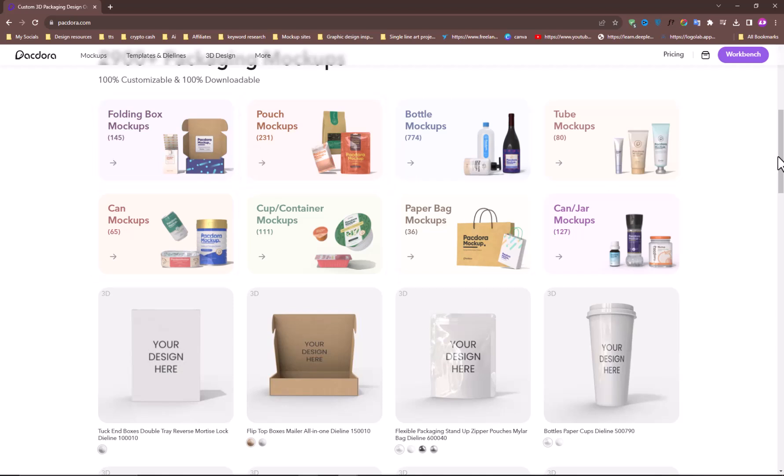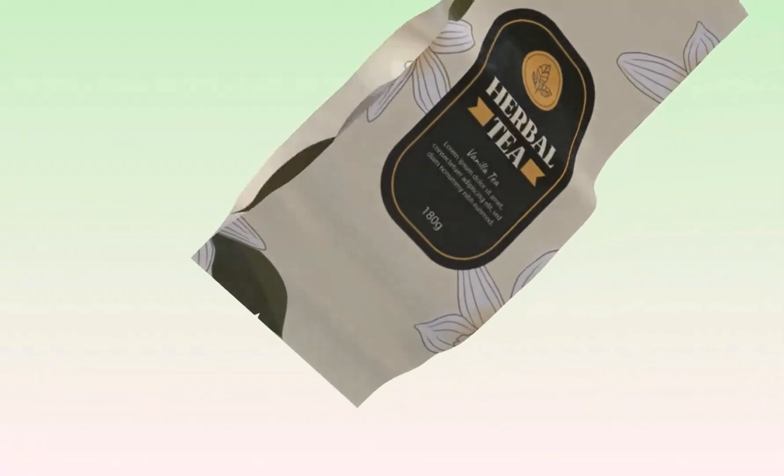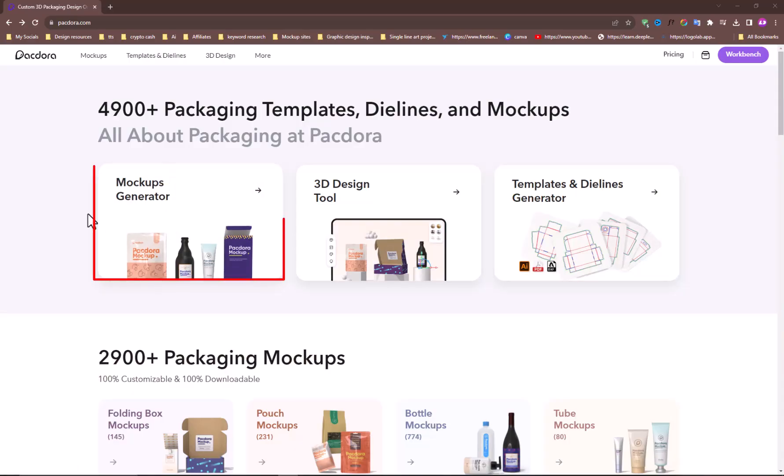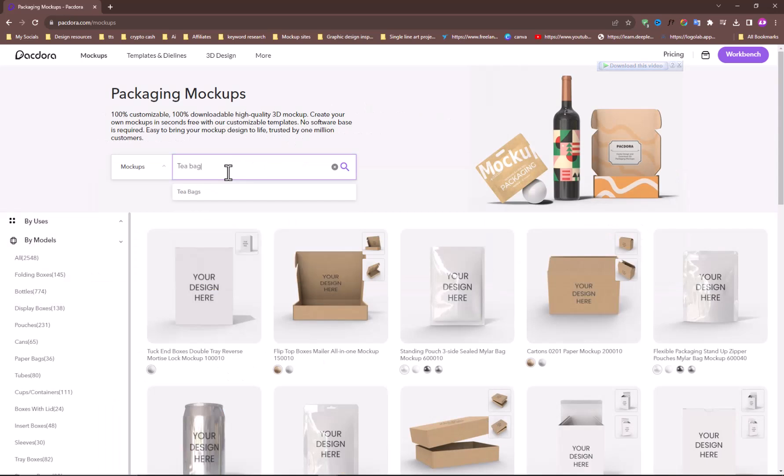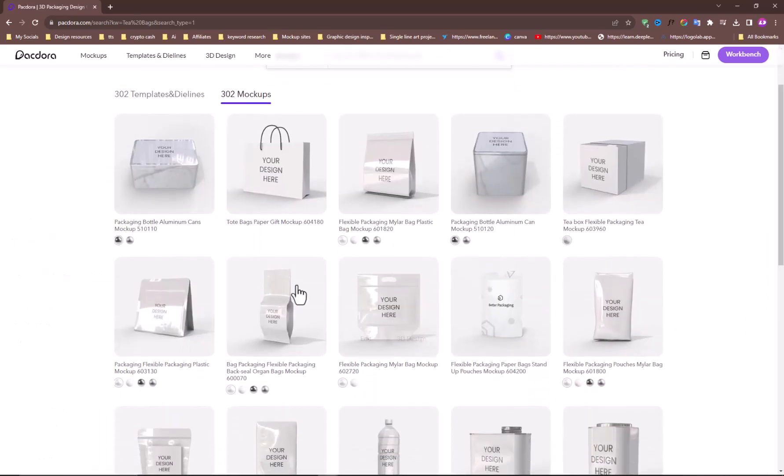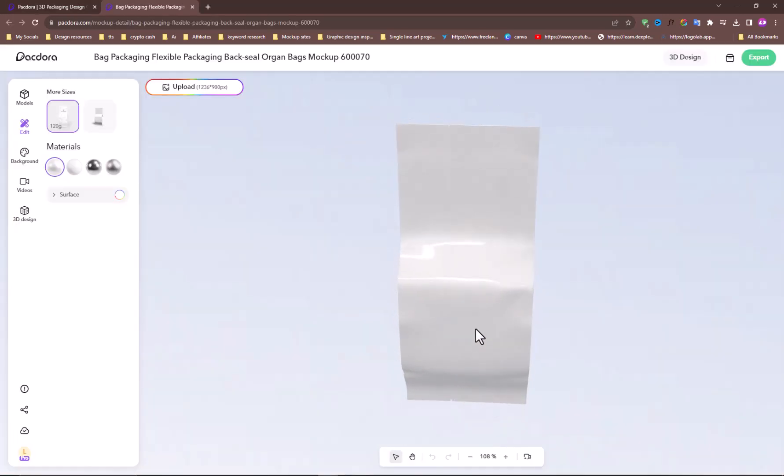Let's say we need this type of mockup and this type of animation. Just choose this option and type teabags. Now, from the search results, I will go with this option. It will open in a new tab and generate an environment for you. This is how it looks without our design.